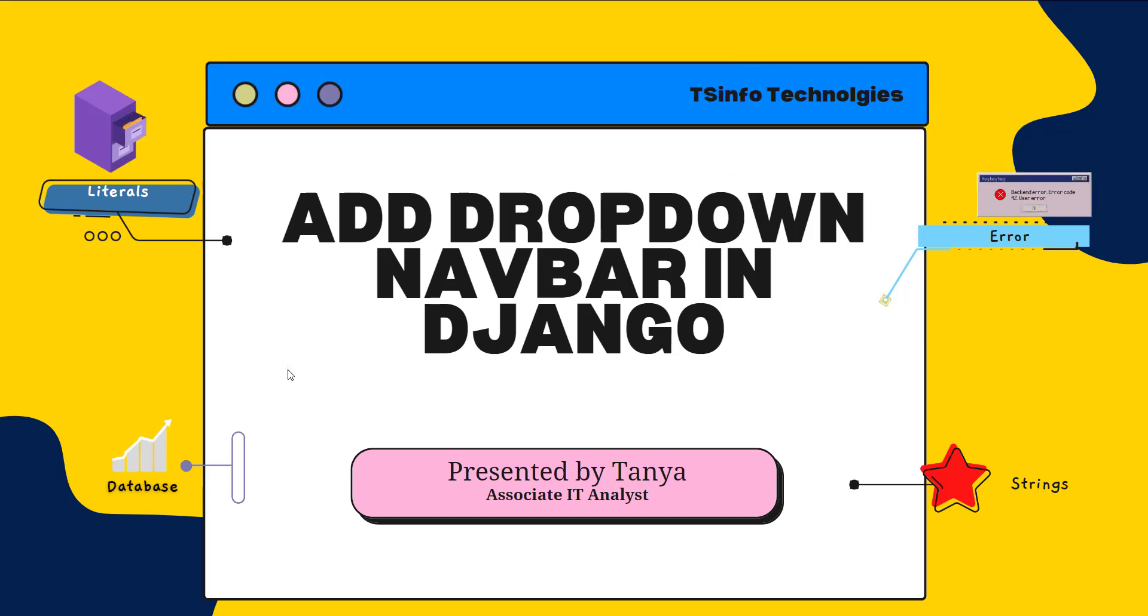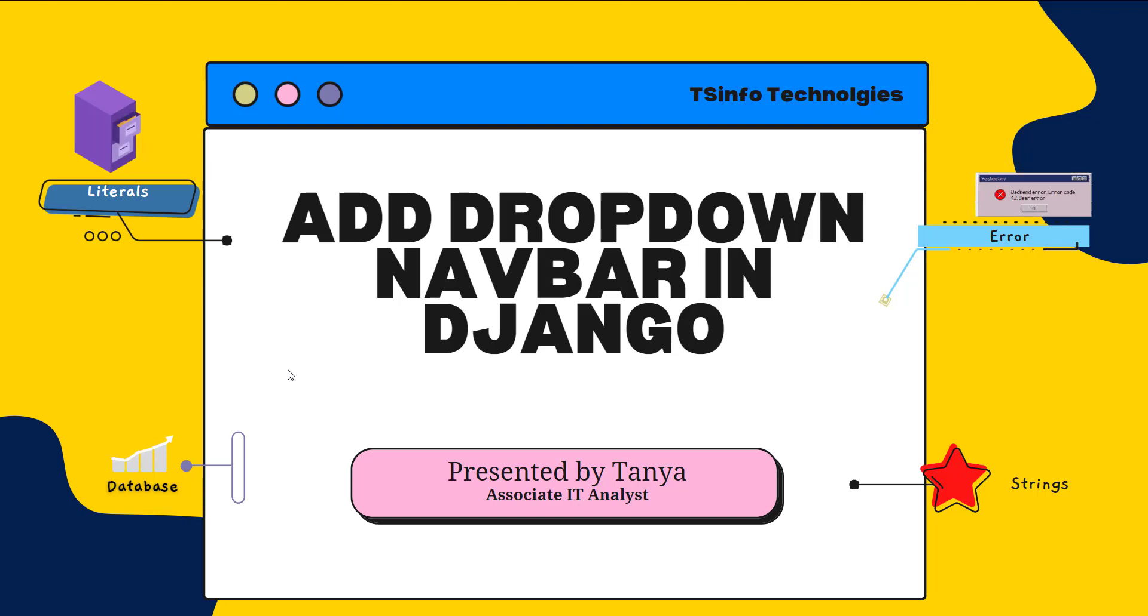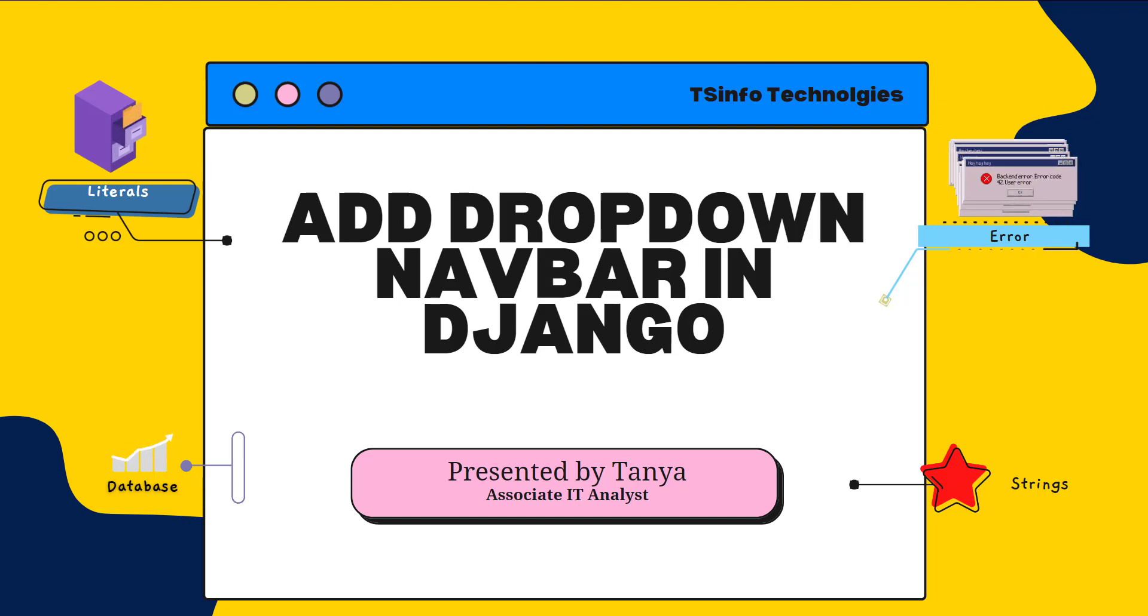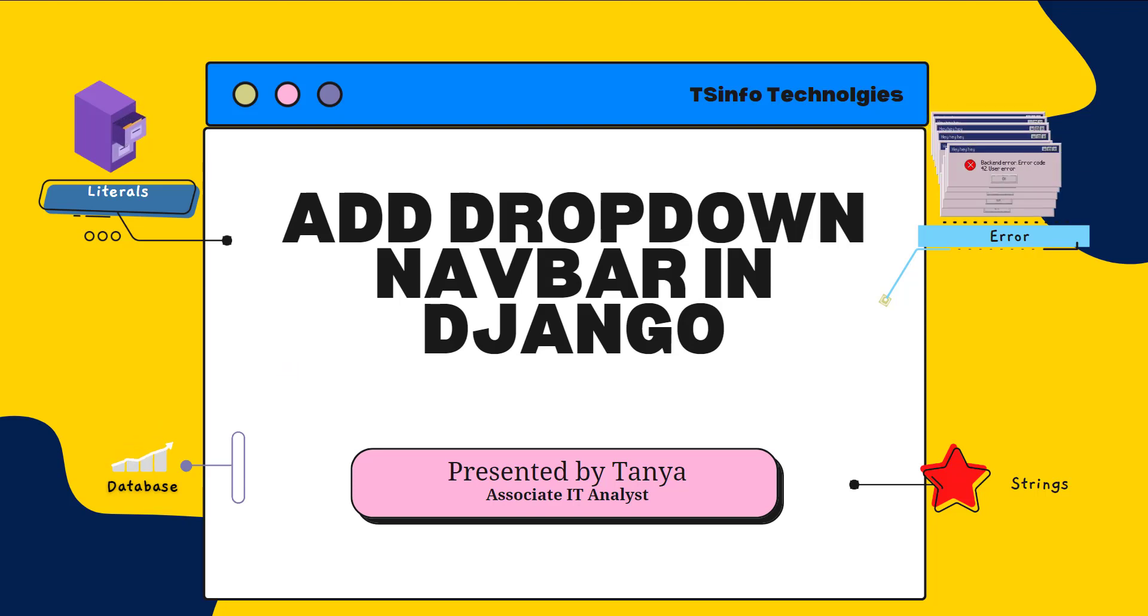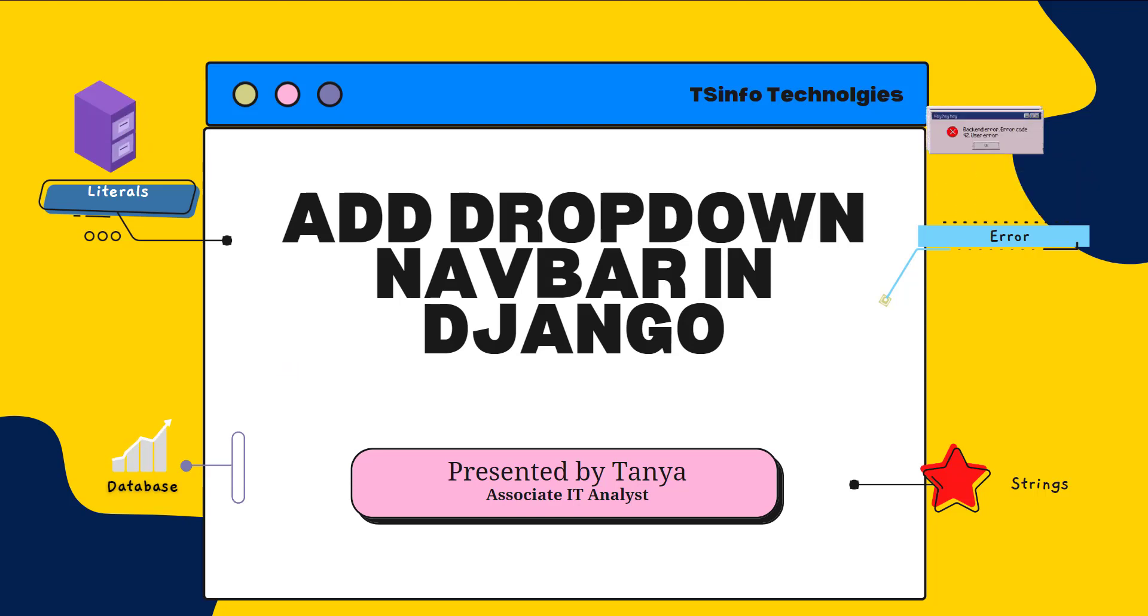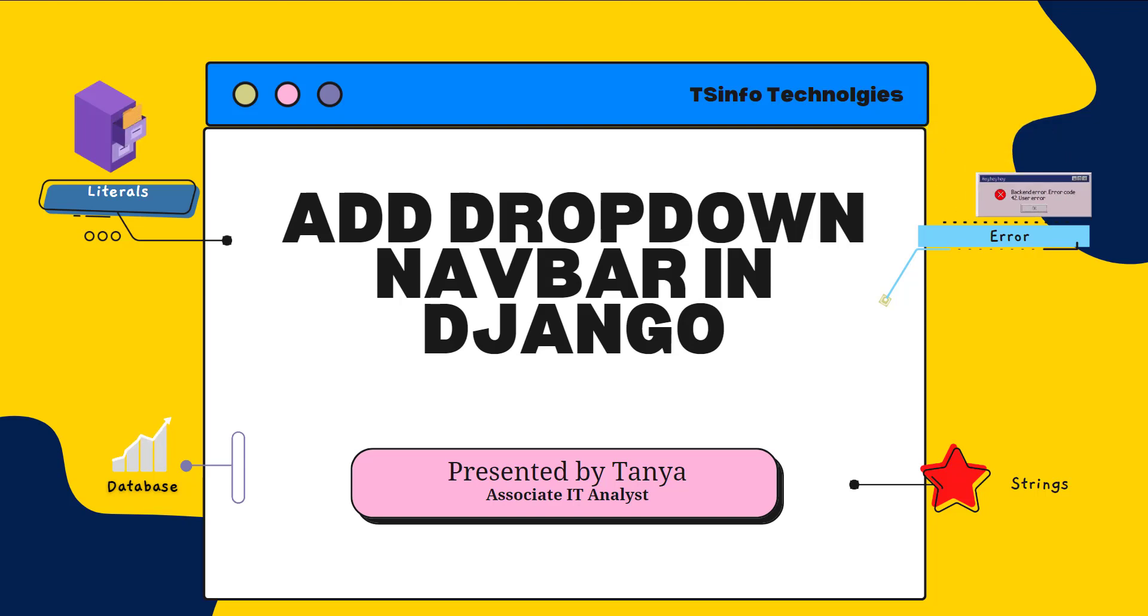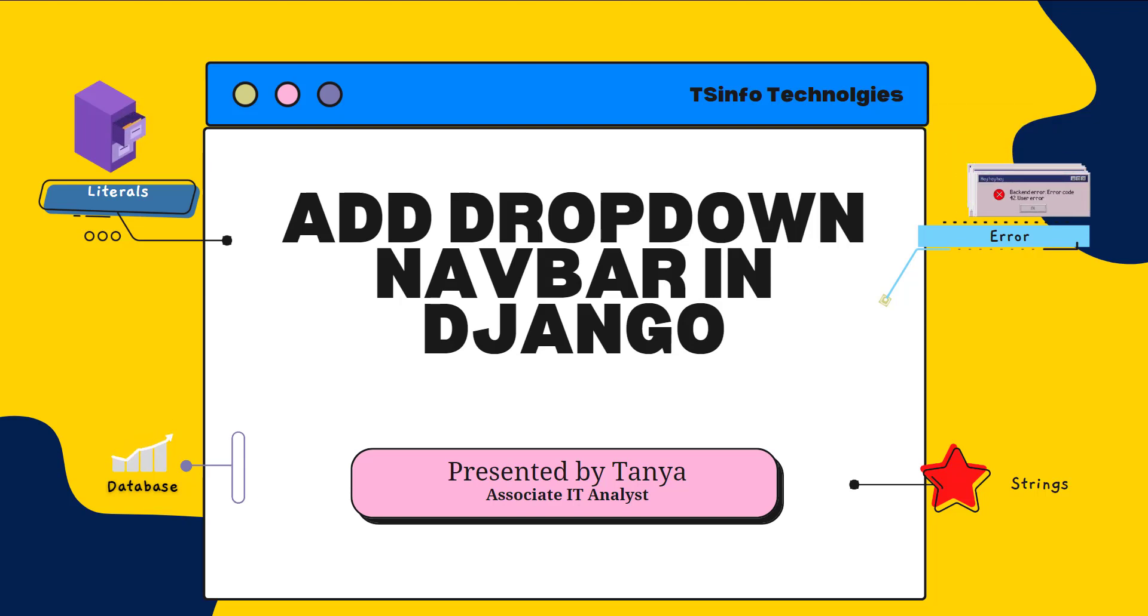But before we see a small project, we will first understand what we mean by the navigation bar. So navigation bar is a part of a graphical user interface that is designed to make it easier for the user to locate the links to all the pages that we want our visitors to read.